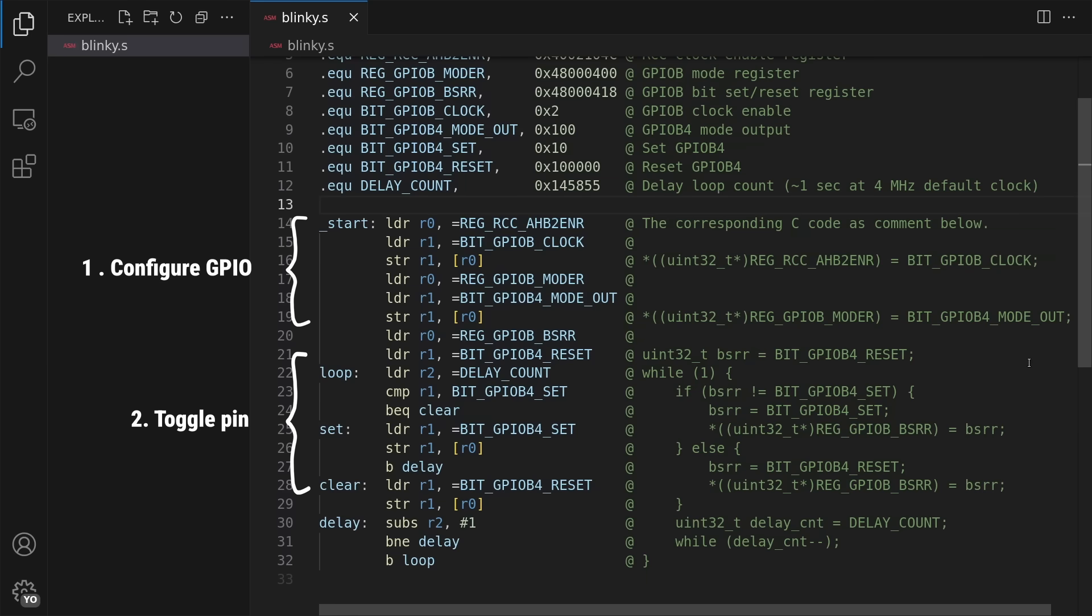Then keeping track of the current pin state in register 1, and then a comparison to see whether I should set or reset the pin in each iteration. I load register 2 with a large enough count value, which I decrement in a while loop with the subtraction and branch instruction that results in a one second delay.